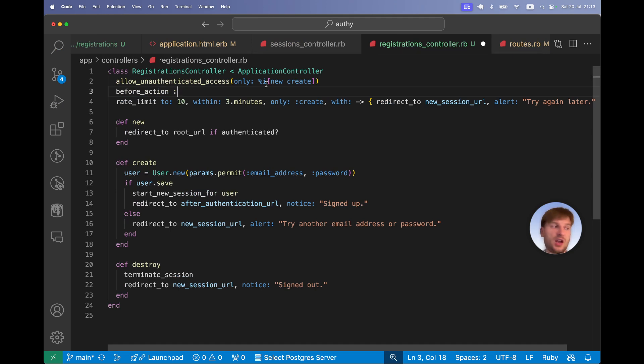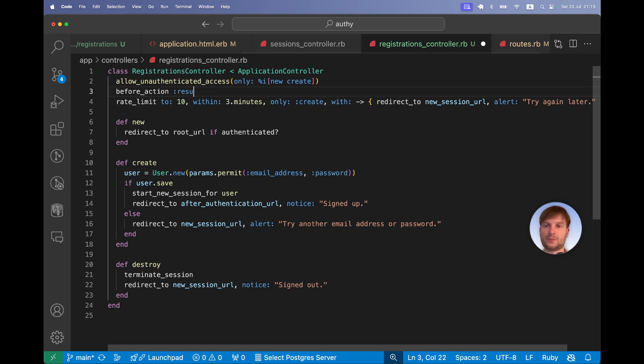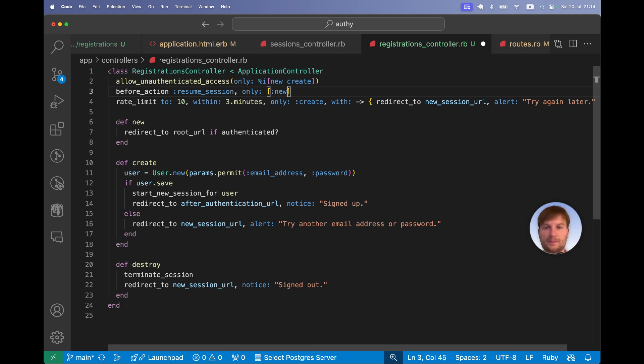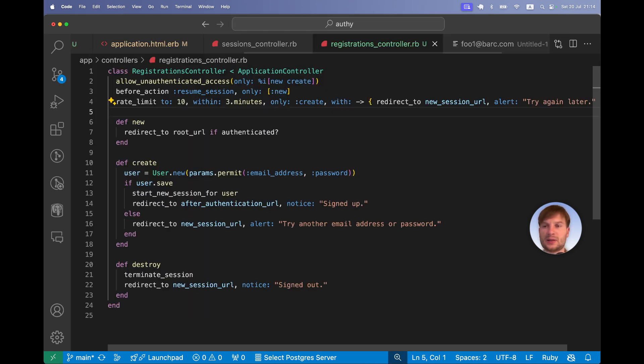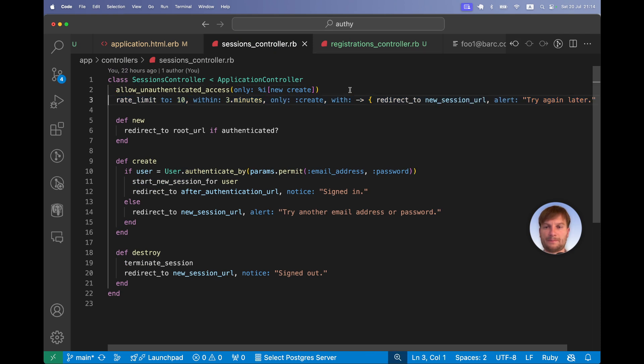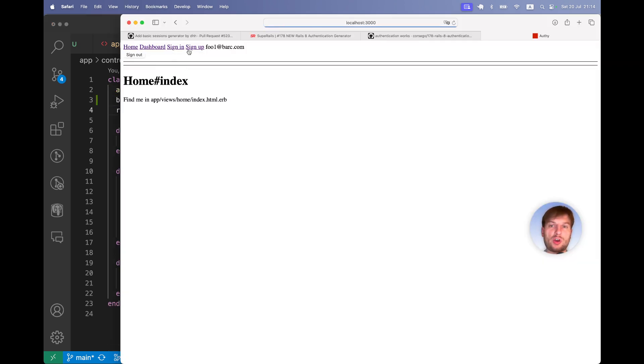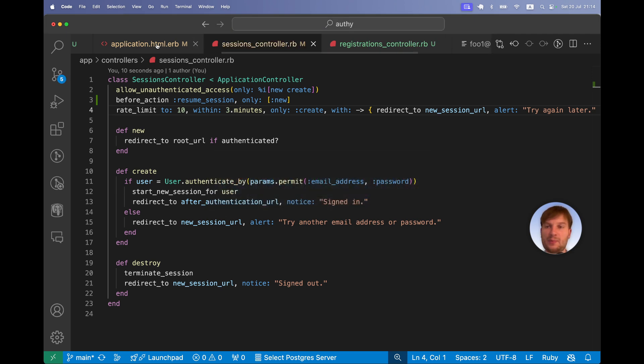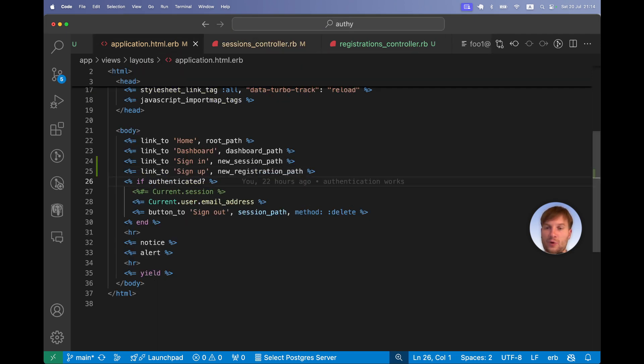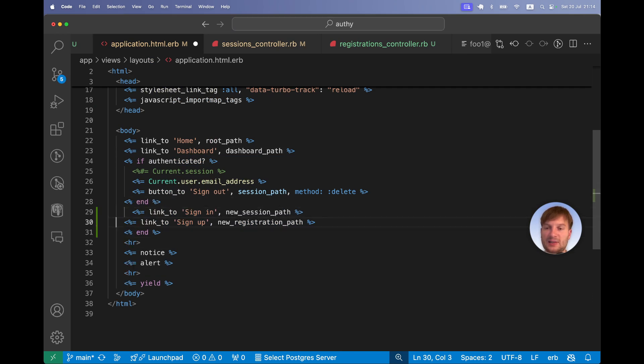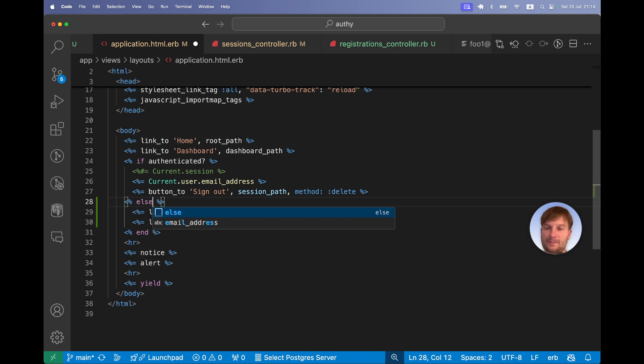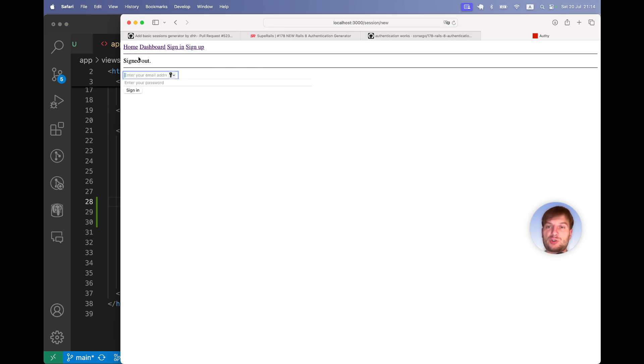I will say before action resume session, and only for the new action. So in registrations controller and the same in the sessions controller. Now I will refresh and you see I'm redirected to the root page, so no more the sign in and sign up pages, they're not accessible to signed in users anymore. Let's hide them in the views. If authenticated we will not show these, I will put them behind an else statement. Authenticated users do not have the visibility of the sign in and sign up links.